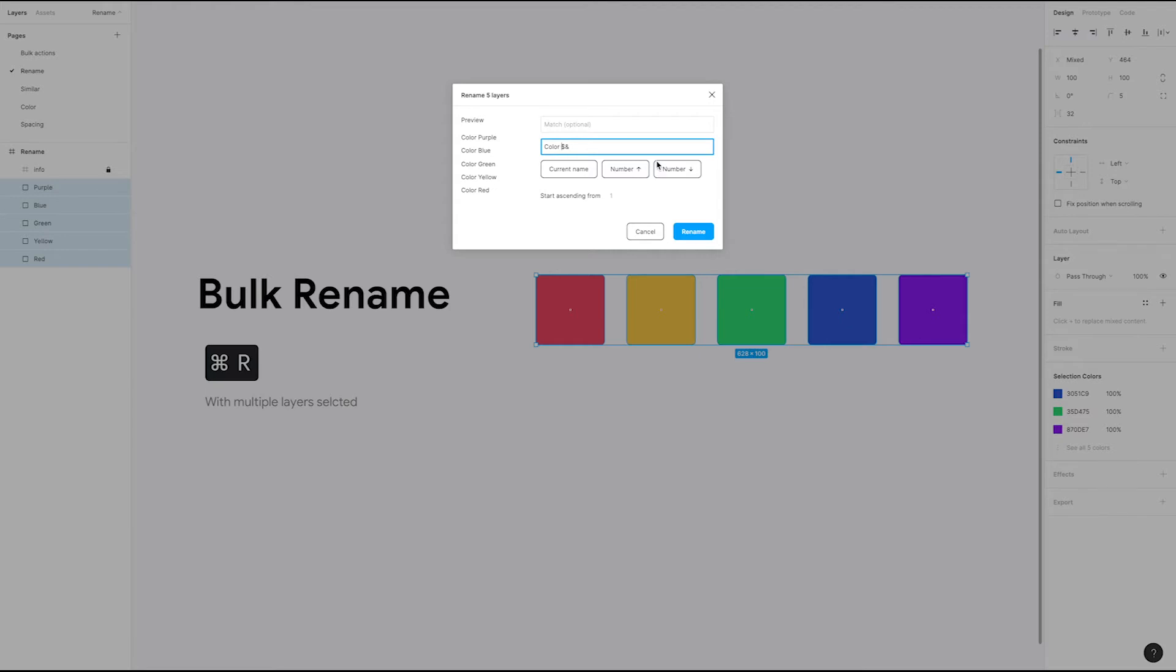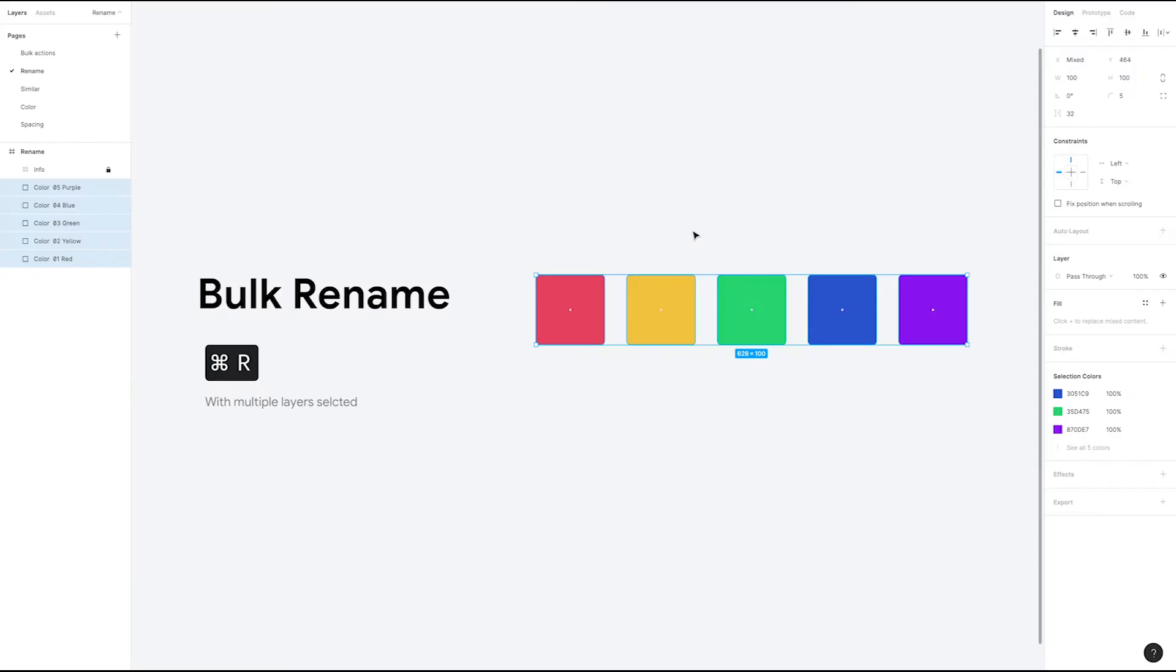Maybe we want to add numbers to help show the order these layers belong in. We can add a number by clicking one of the number buttons. If we hit rename, we can see that our layer panel names have been updated to match what we did in the dialog.